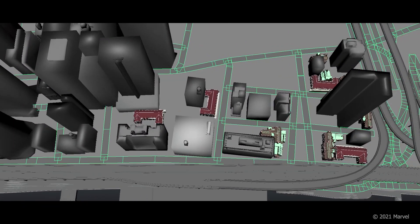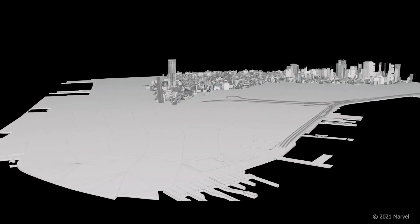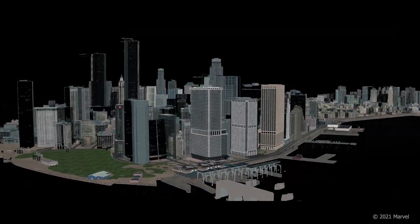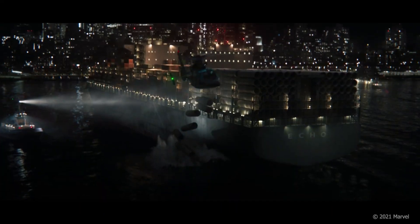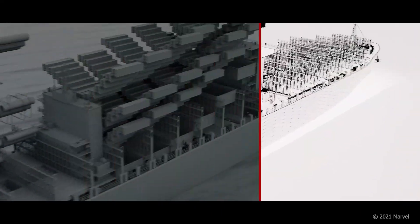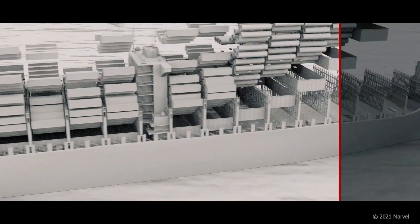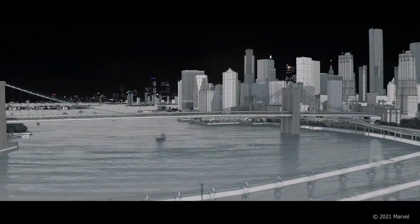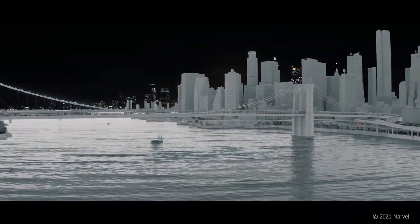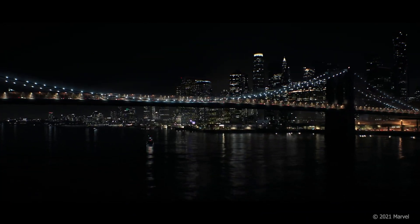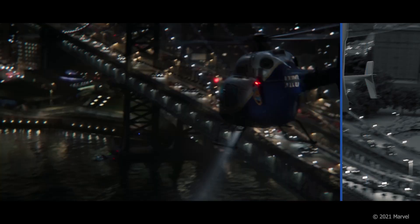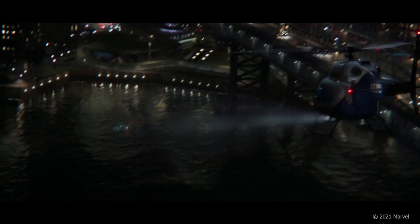Sony Pictures Imageworks undertook the task of creating a fully digital, photorealistic representation of New York City. Using real-world data and meticulous attention to detail, they built a photorealistic environment complete with street-level details, moving traffic, and iconic landmarks. This digital city allowed filmmakers unparalleled creative freedom, enabling them to capture dynamic action sequences from any angle and altitude.